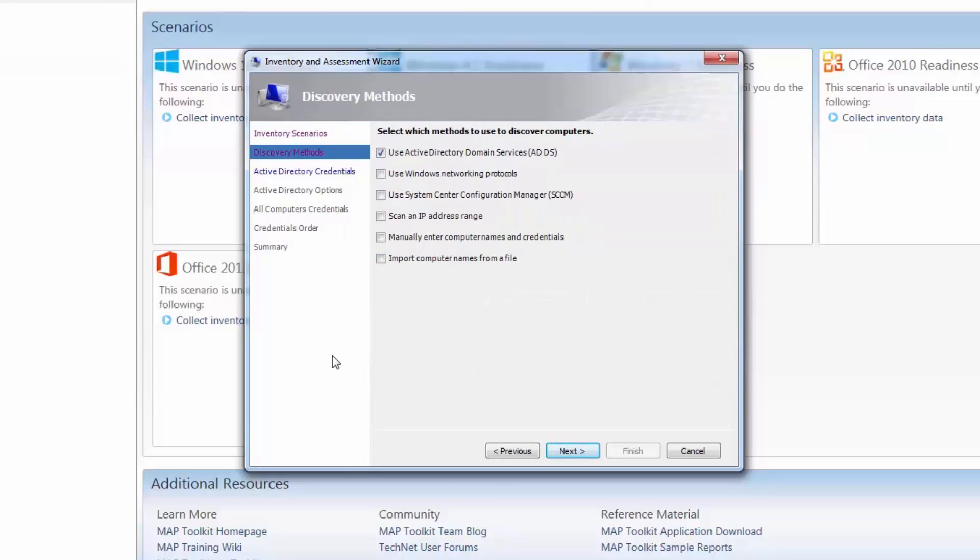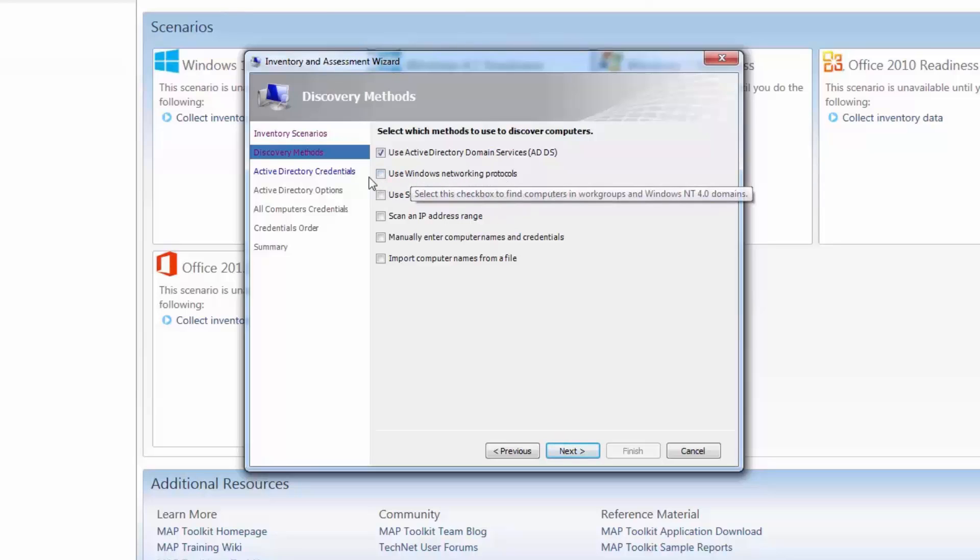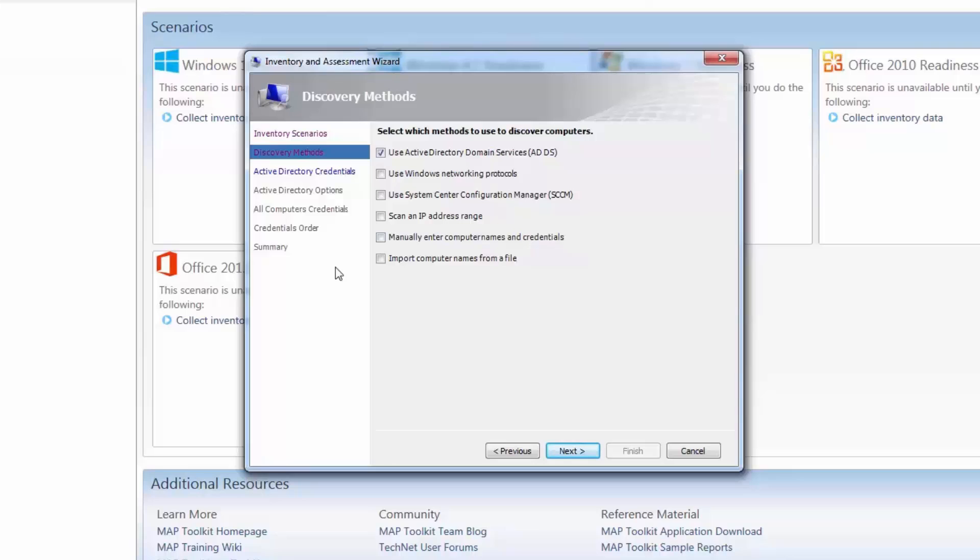Next is the discovery methods page. From here you can decide how the toolkit goes about finding computers on your network. As I mentioned earlier, the Microsoft Assessment Planning Toolkit requires no agent to be installed on any computer. So choosing how the toolkit goes about discovering these computers is quite important. There are a few ways the administrator can go about discovering computers. If the computers on your network are joined to a domain, you can simply use Active Directory domain services to discover your computers. But you can also discover computers by searching for Windows networking protocols, by scanning a particular IP address range, or even by entering the names of the computers manually. Since the computers in my lab are all domain joined, I will use Active Directory to discover my computers.